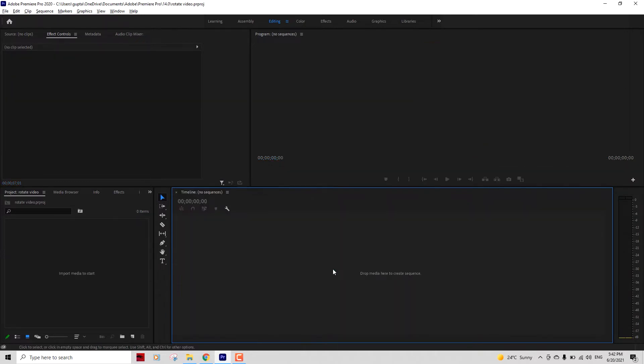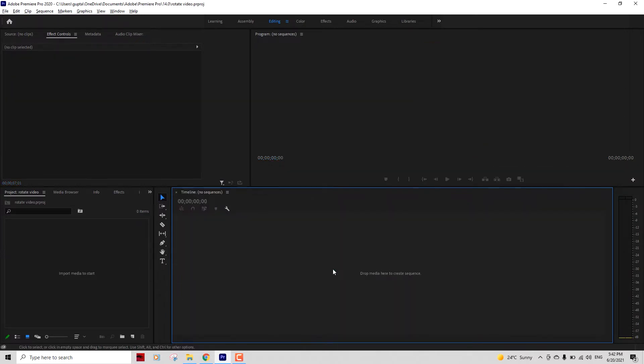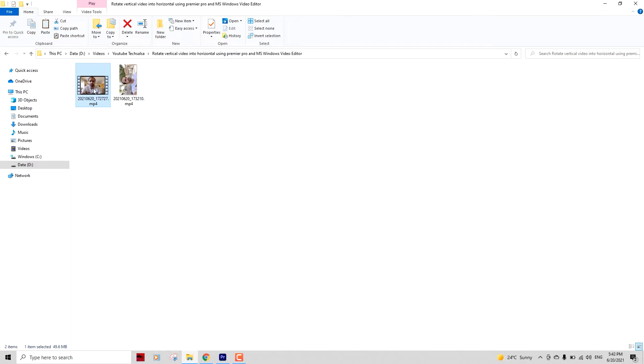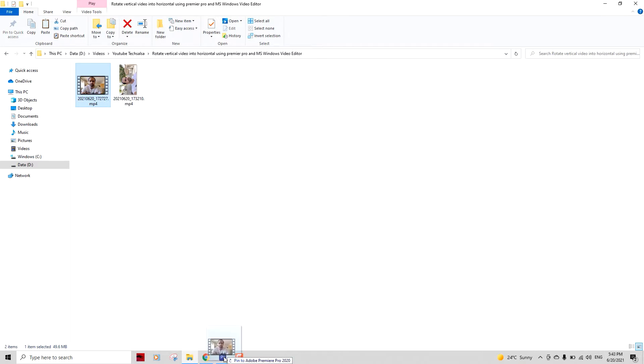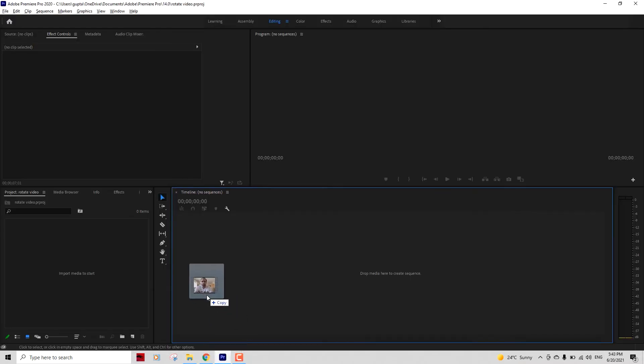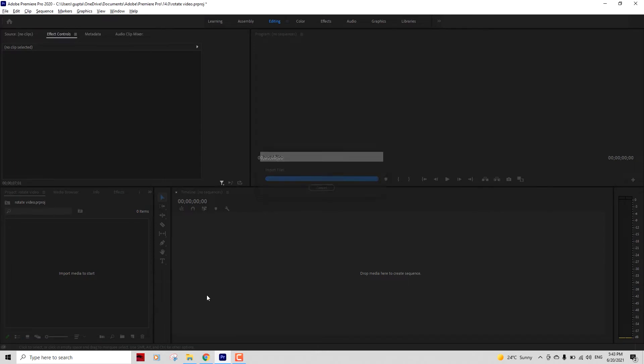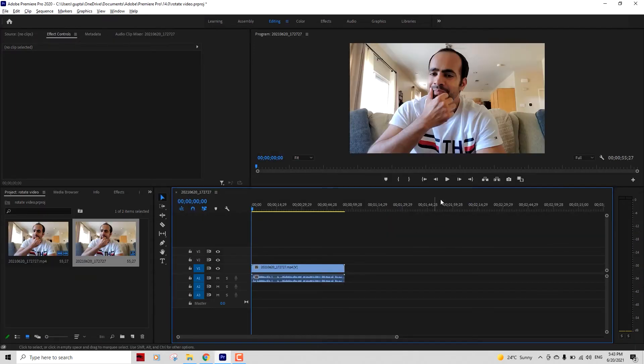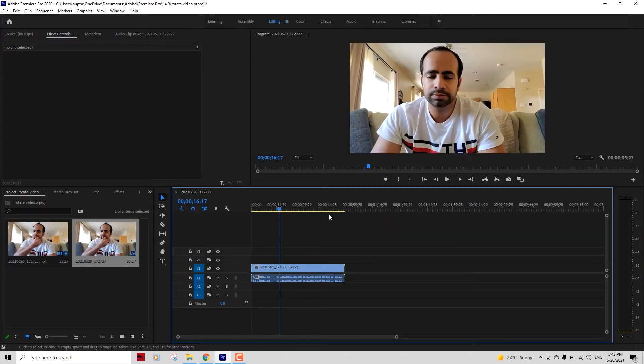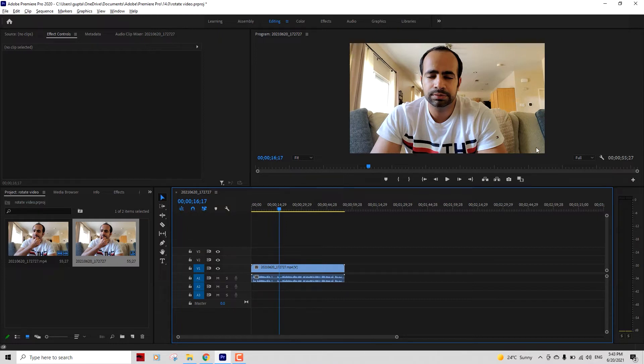Now, instead of importing this vertical file, just import any horizontal file which is 1920 by 1080 in size so that the canvas size becomes horizontal. Now you can see the canvas size is horizontal. It's 1920 in width and 1080 in height. That's the original canvas size now.